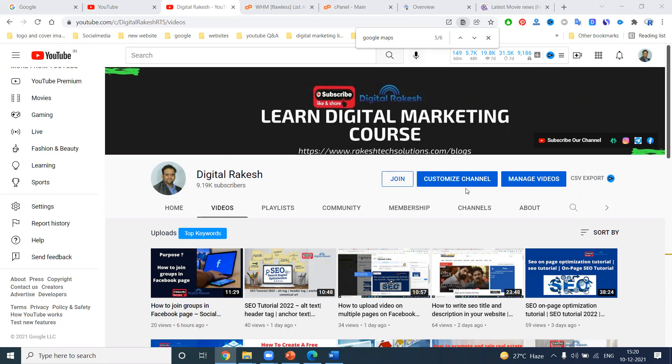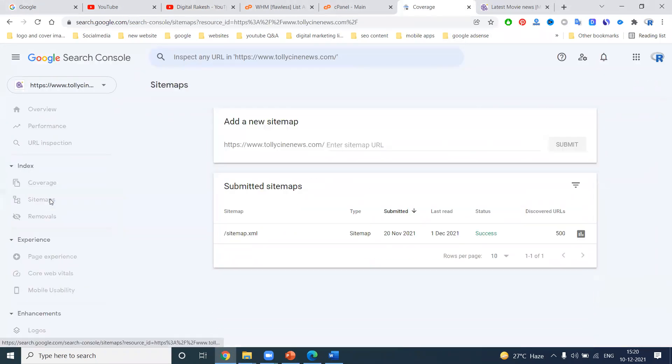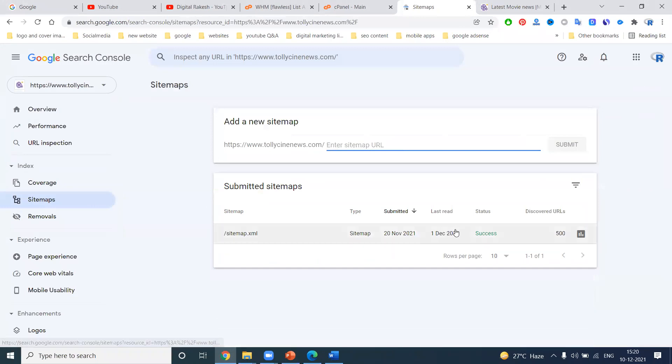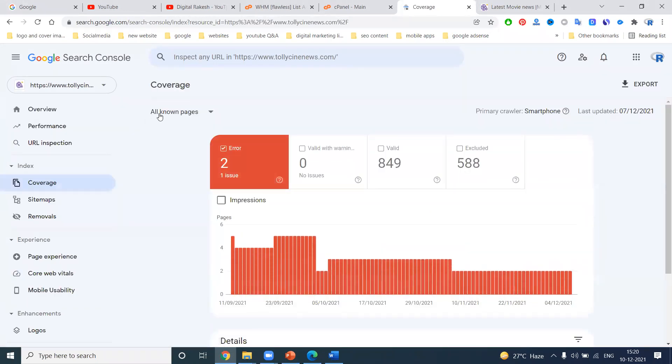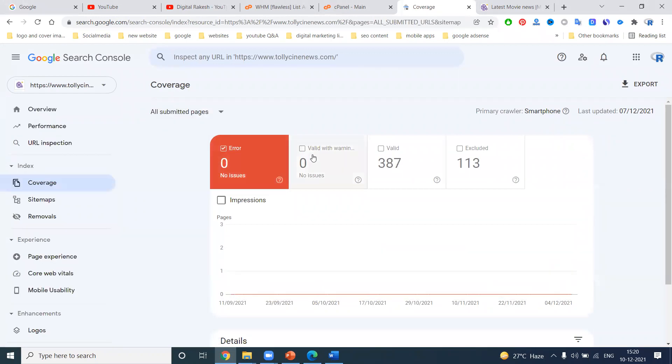For those watching about XML sitemap for the first time, please clearly understand XML sitemap. This XML sitemap is mainly focused by the Google Search Console for complete performance. Based on XML sitemap, we are submitting all our links. How many pages are indexed? Everything will give information by the Google Search Console. To get proper information from Google Search Console, we have to use the XML sitemap option.